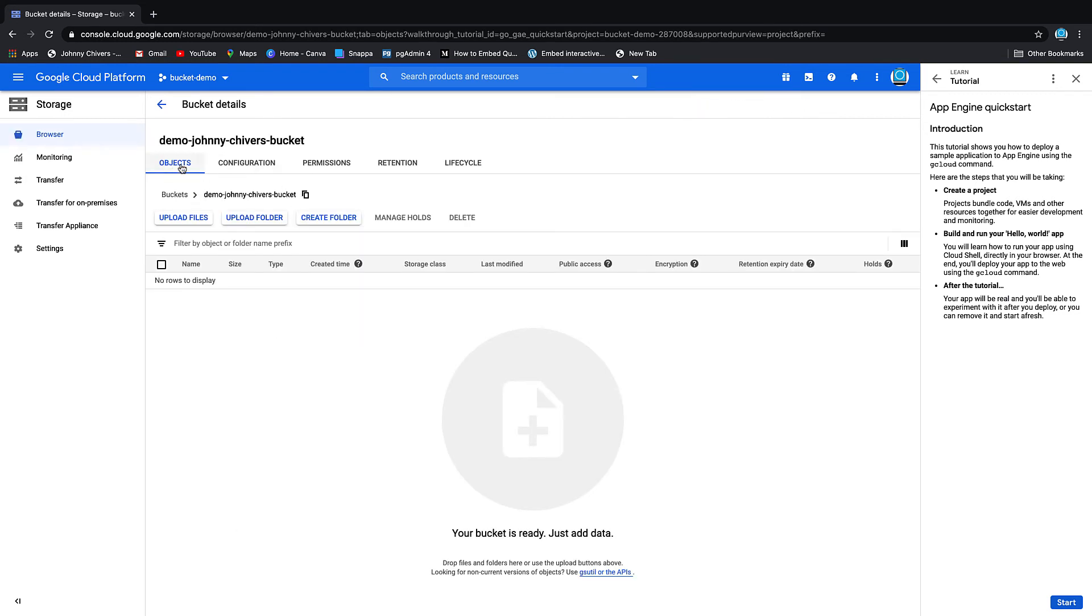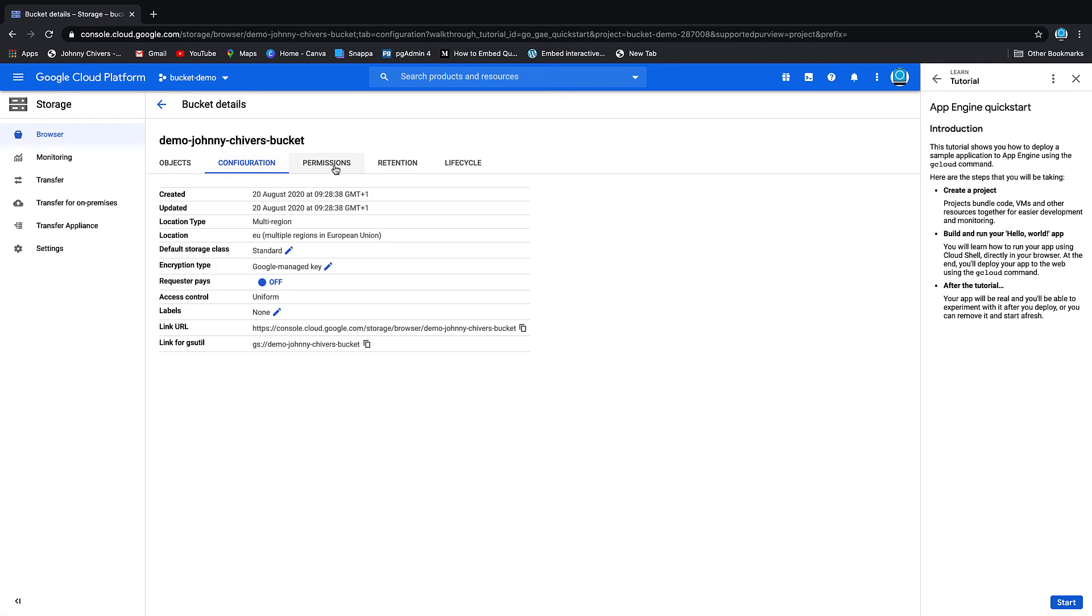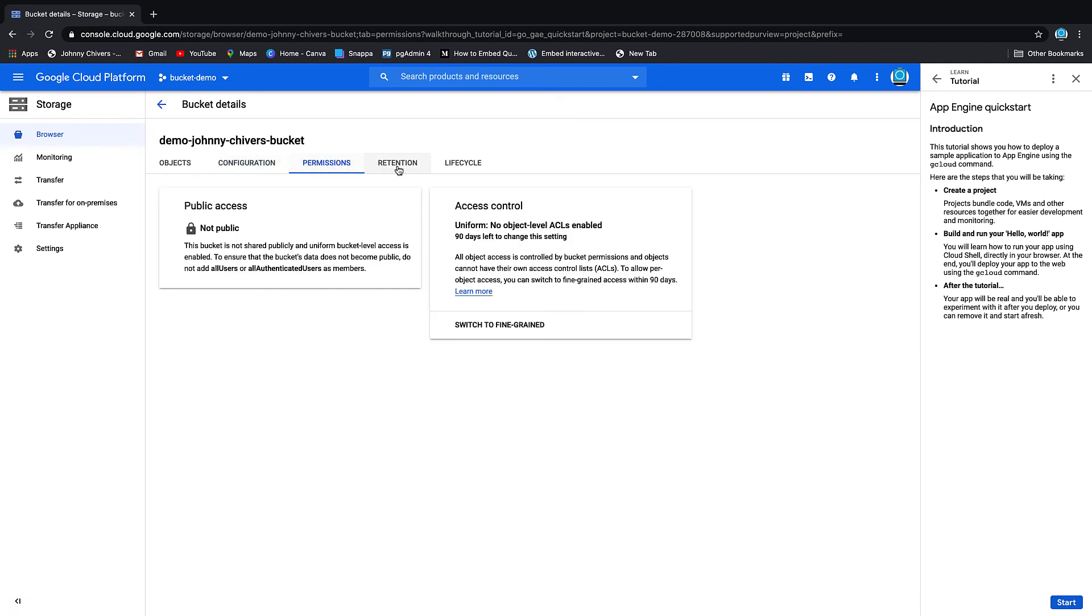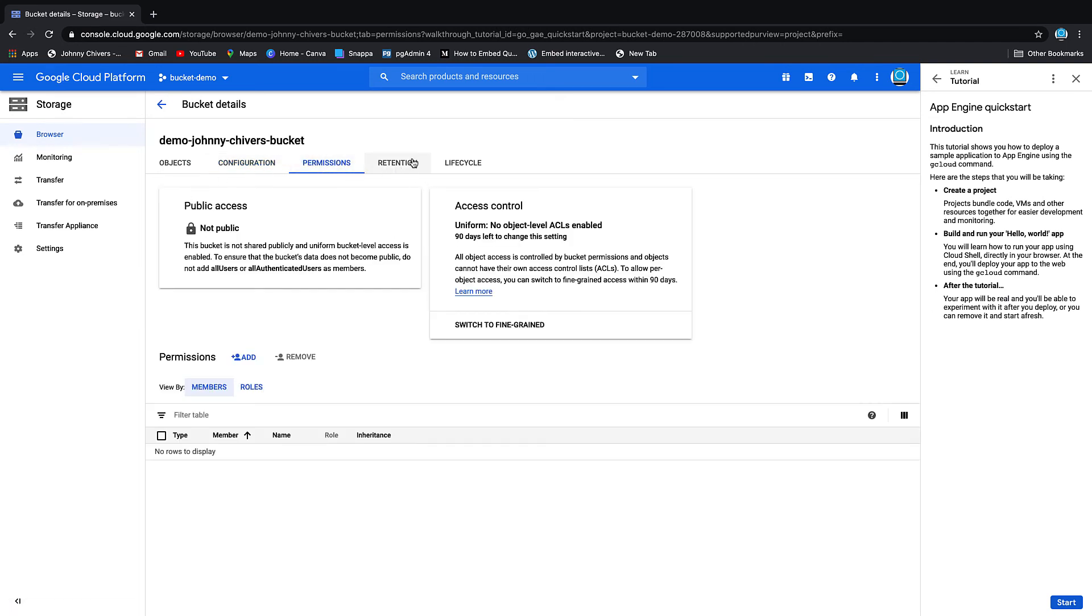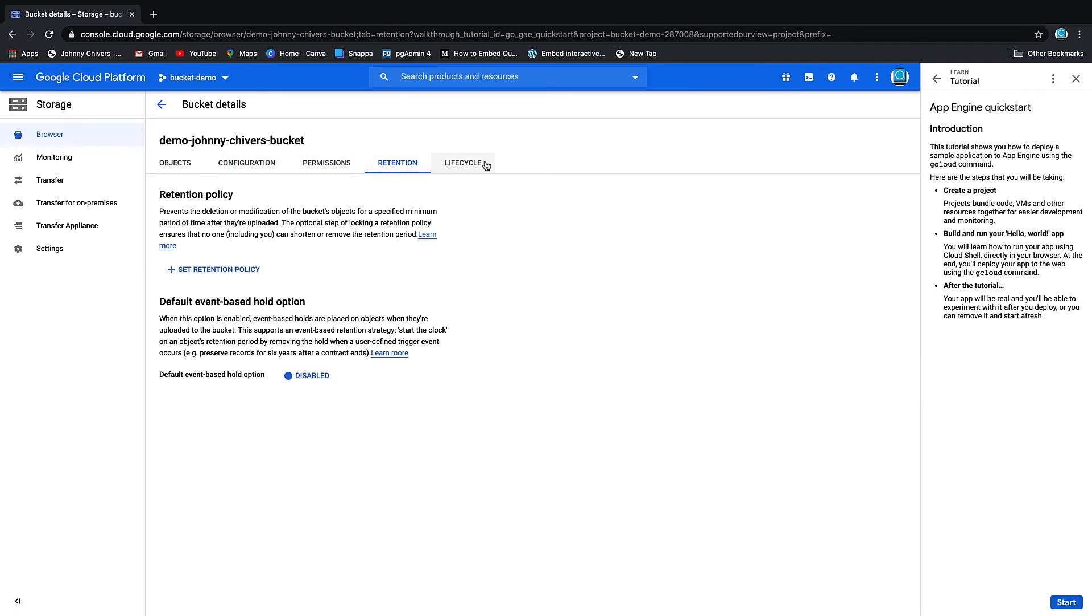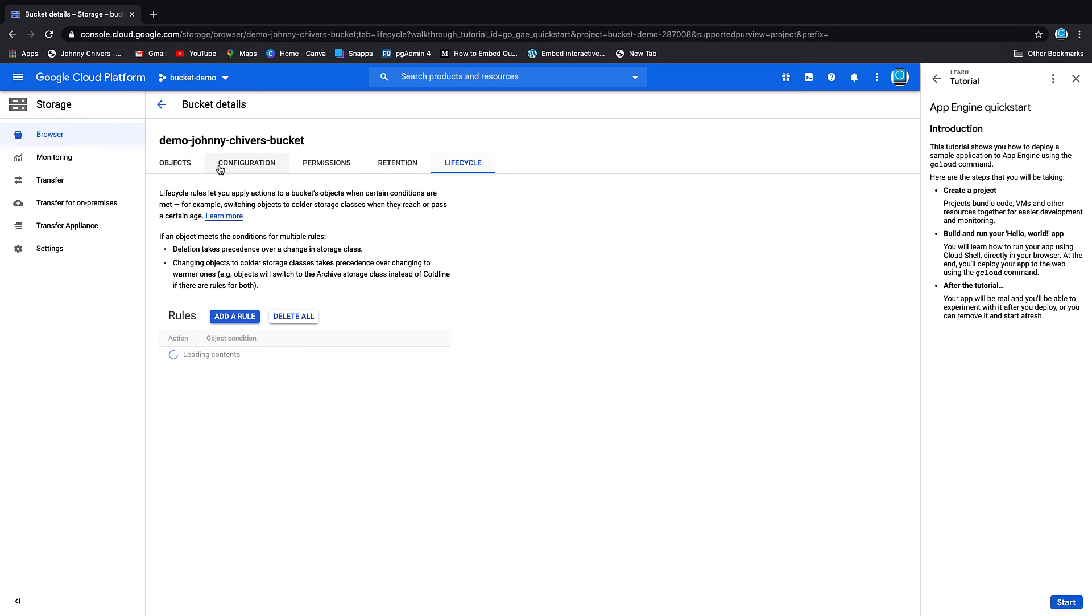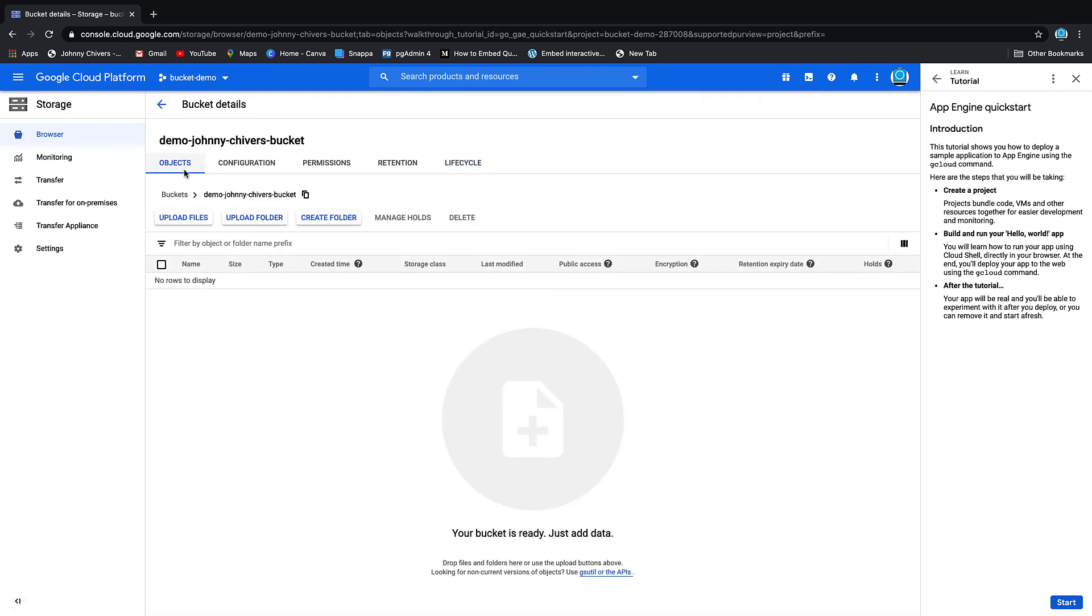As you can see, you have several options. You've got your objects, the upload configuration which we just did, your permissions if we want to change it, retention for how long the objects stay there, and the lifecycle of the bucket where you can move it through the different standard storage classes into cold storage as it gets older and you don't need the object as much.